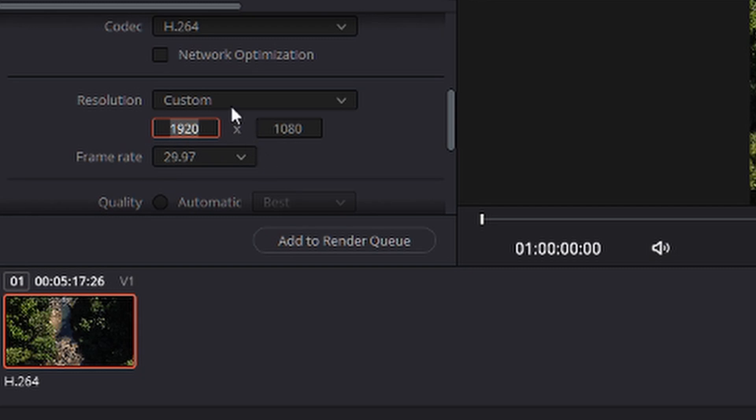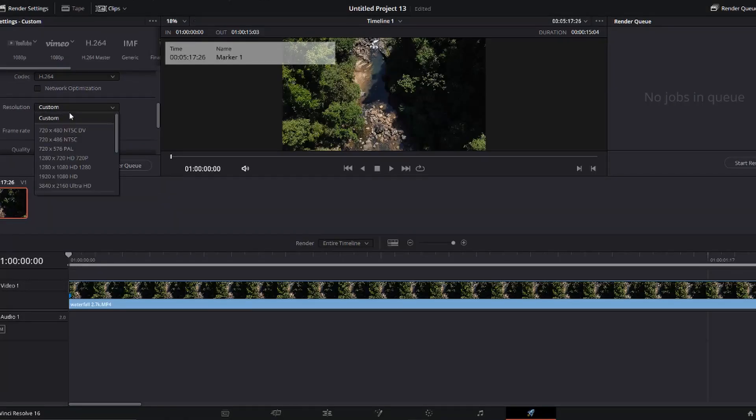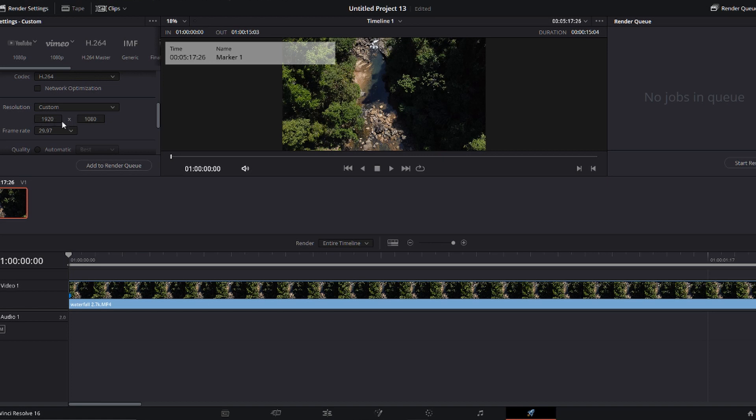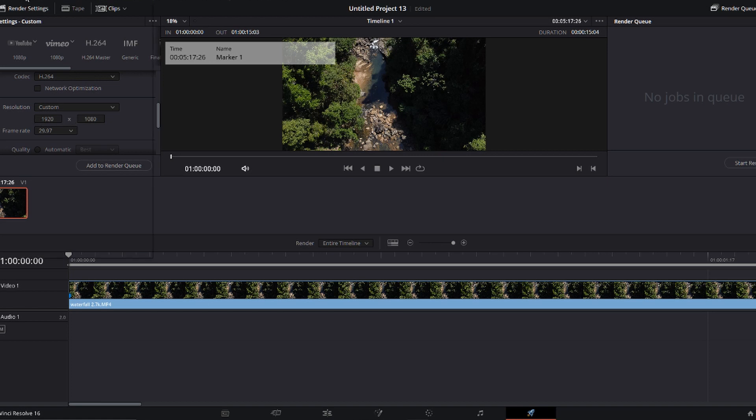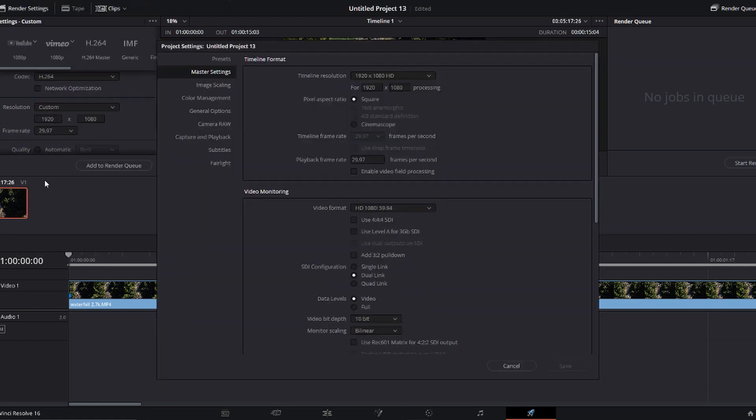Now I found that when you go to custom it doesn't actually always give you the option just to change it how you like. So if you press custom and this doesn't appear, we can just go into file project settings and make sure we've got the right resolution set.